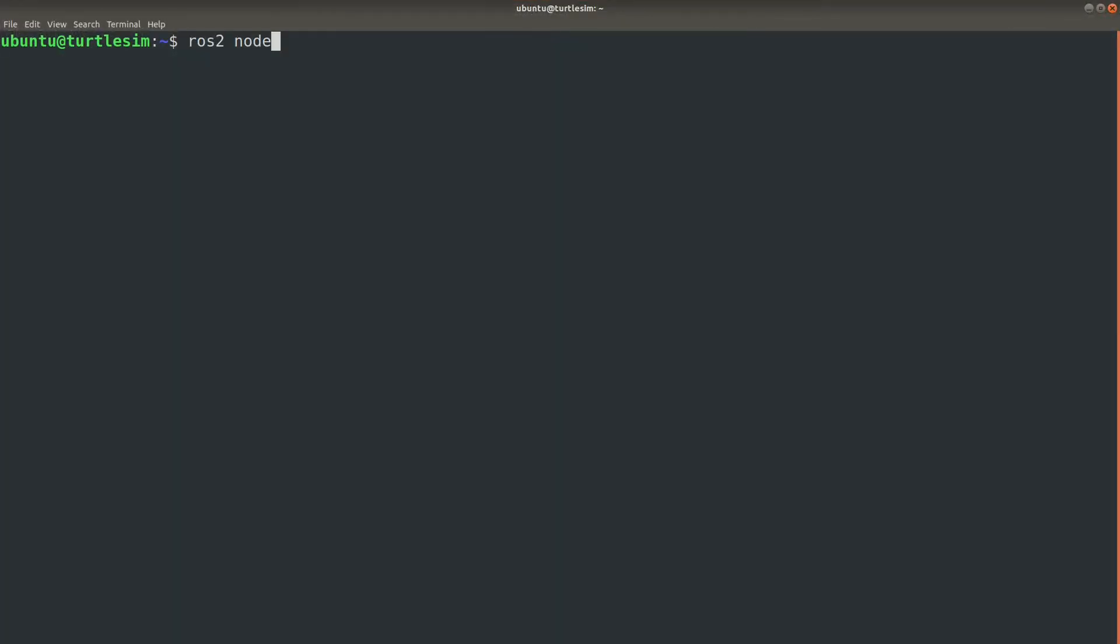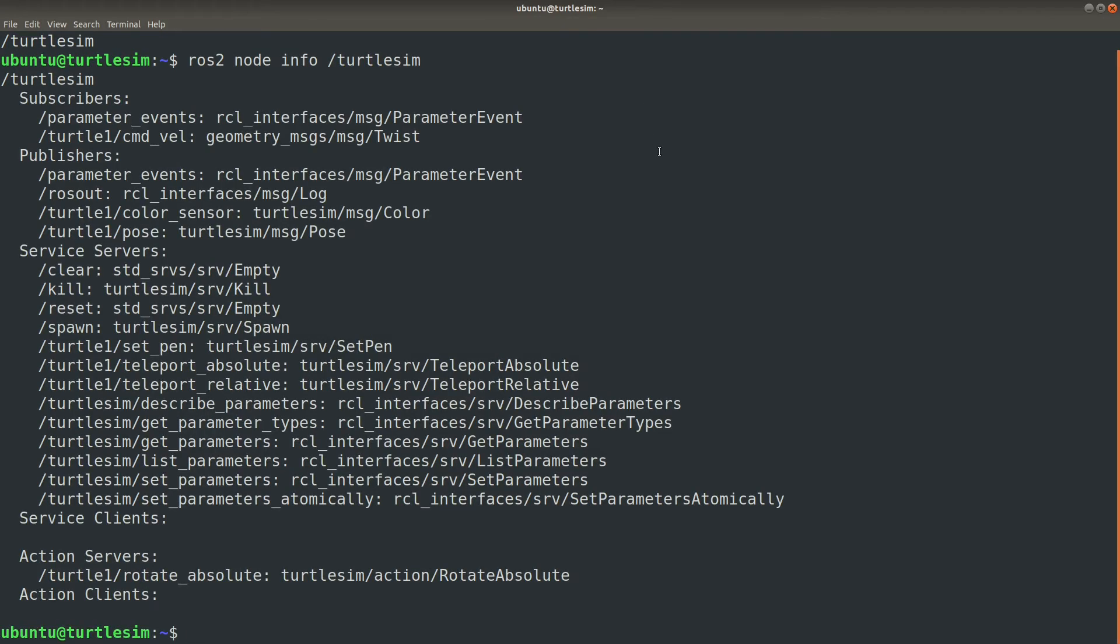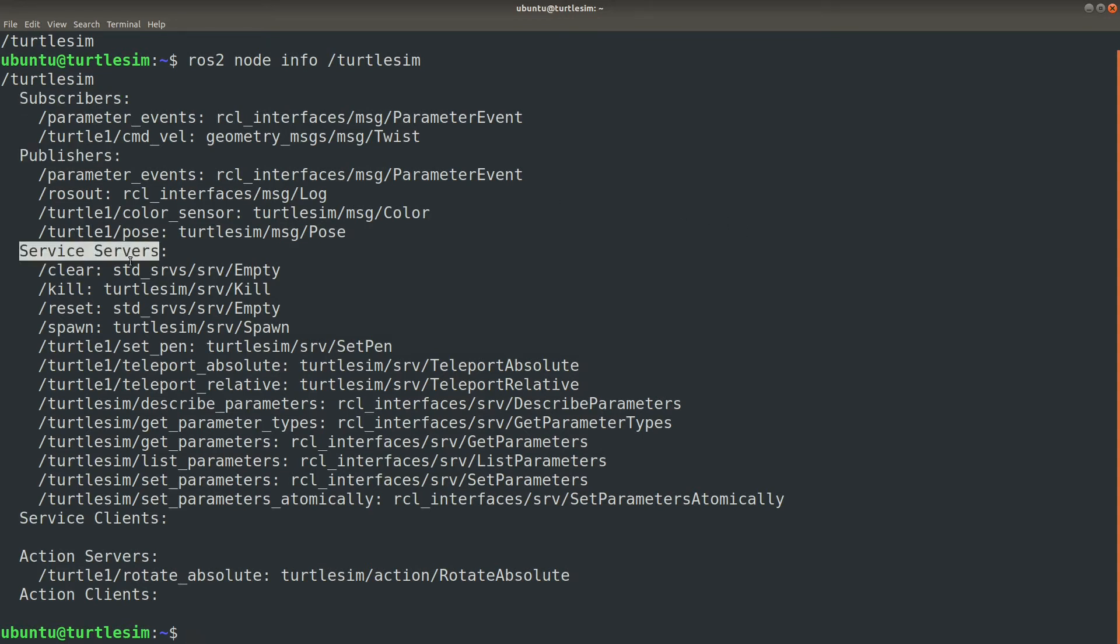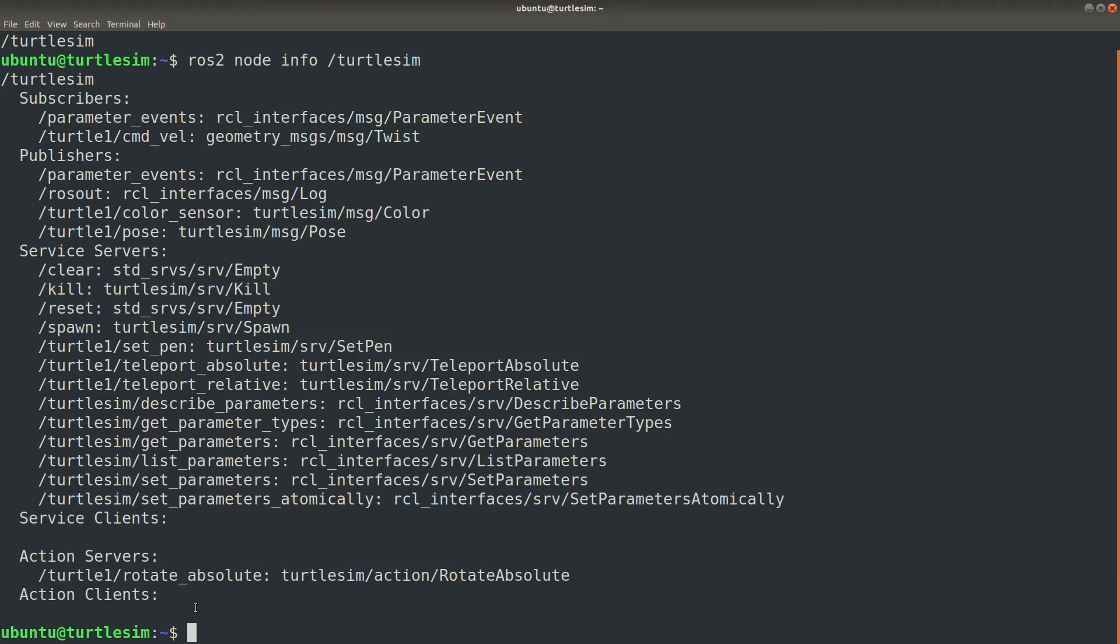First, see the turtle sim graph as it exists at startup. I'm going to use the node info command because it pretty much shows everything that's going on in the node. You can see what topics the node subscribes to, what topics it publishes, its service, and also its actions.